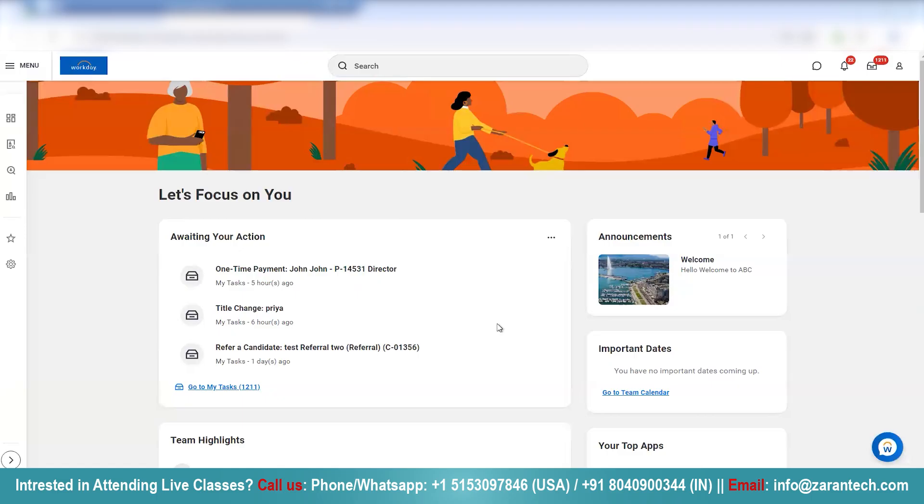Hello, welcome to today's session. In today's session, I'm going to show you how, as an employee self-service, you can update your profile name.